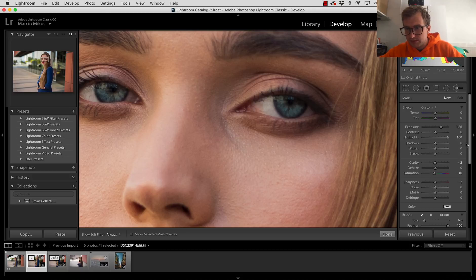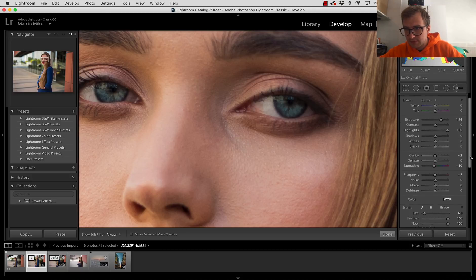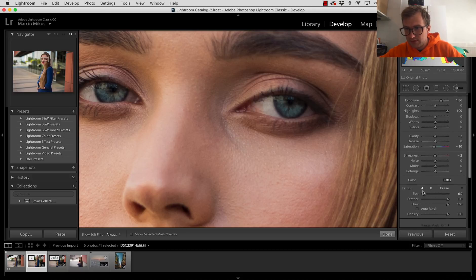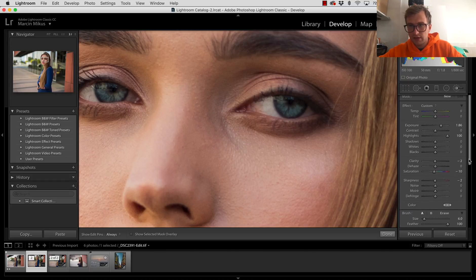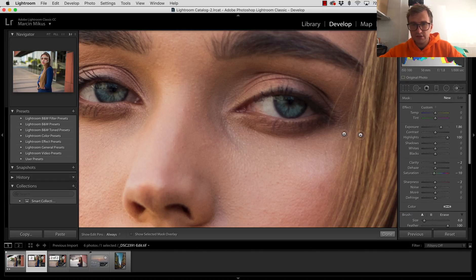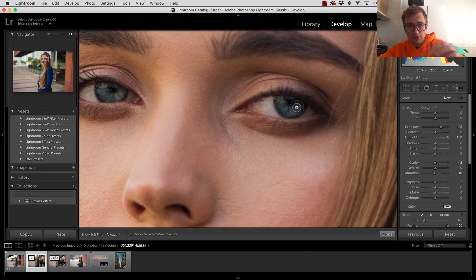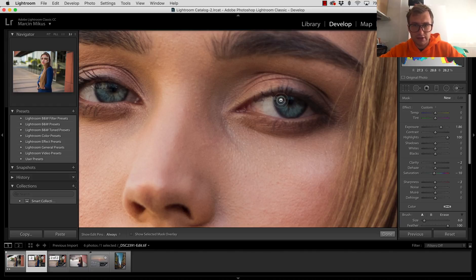We need to understand the light on the eye. I'm going to do feather 100, flow maybe doesn't have to be at 100 for the brush settings. So as everything is ready...